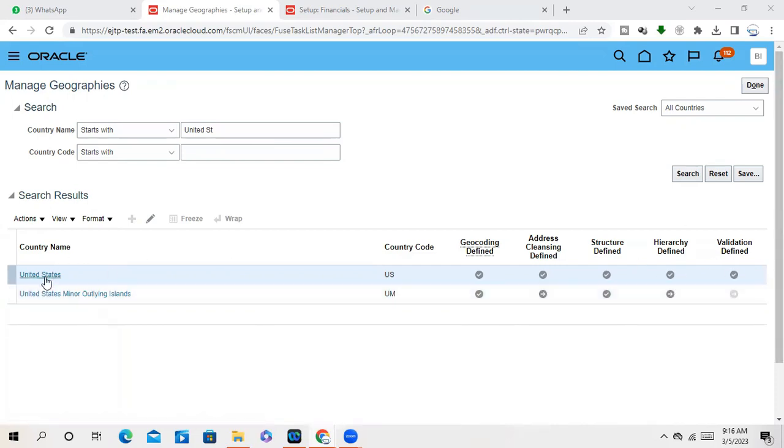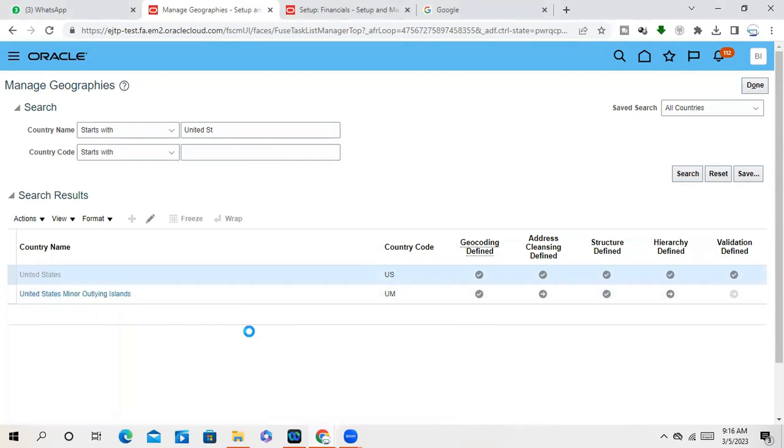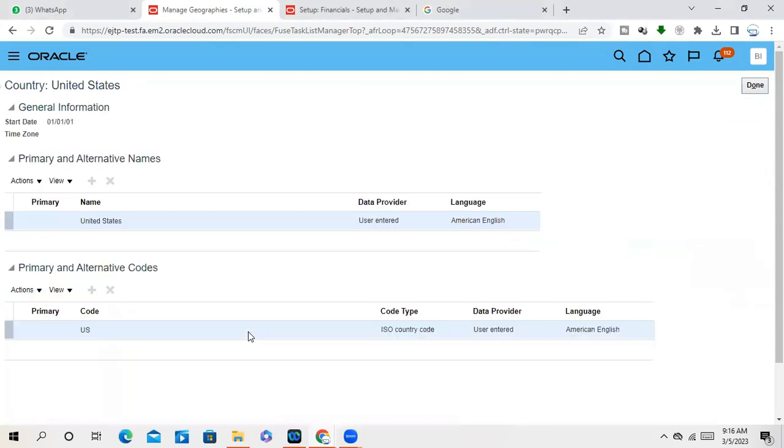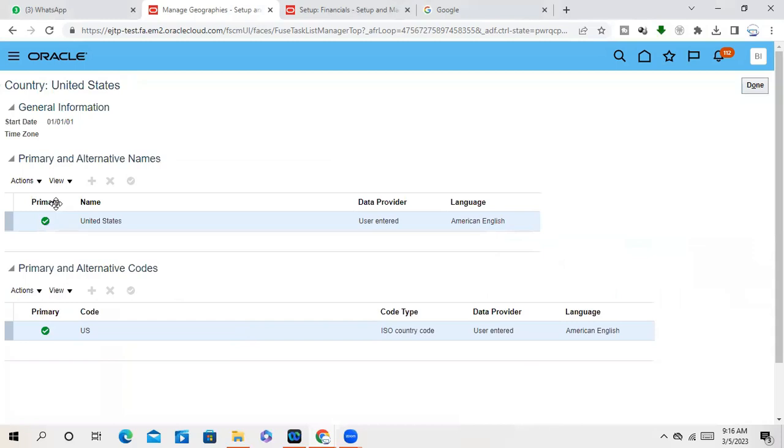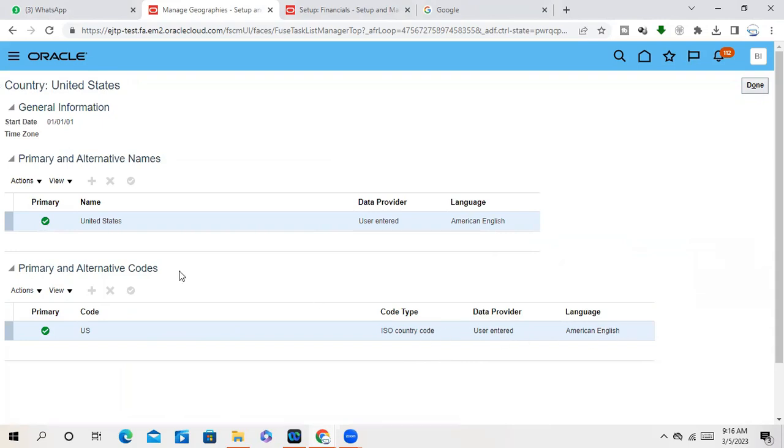So just if you enter into United States, you can see here Primary and Alternative Code. Country Code is USA, Country Type is ISO Country Code, American English. So all the information is there. For each country, you will get this information.